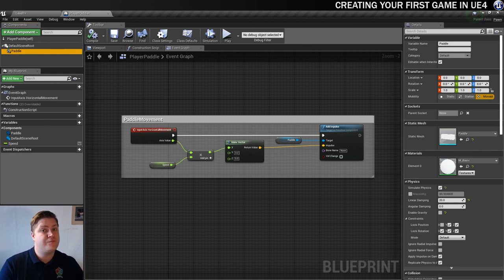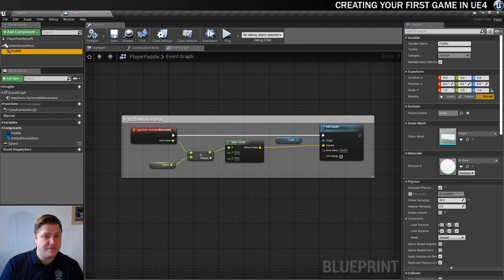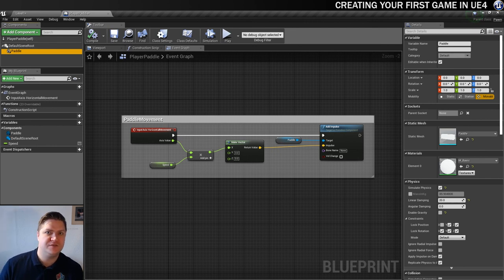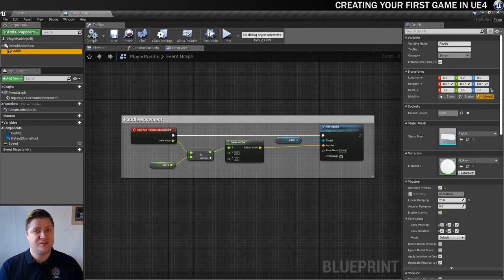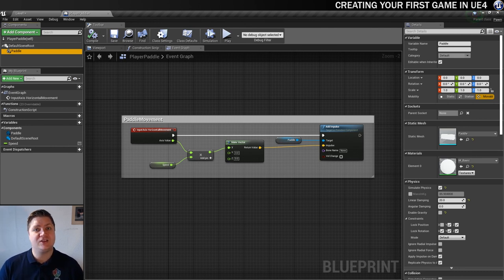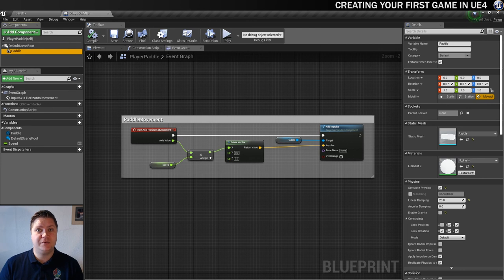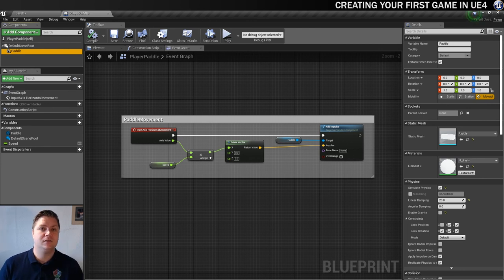Well done for sticking with it. We're now getting into proper scripting and stuff. It's very exciting. In the next one we'll be doing a bit more setting up and scripting. We'll create a blueprint for the ball and get some logic working on that. So I'll see you in that one. Bye.